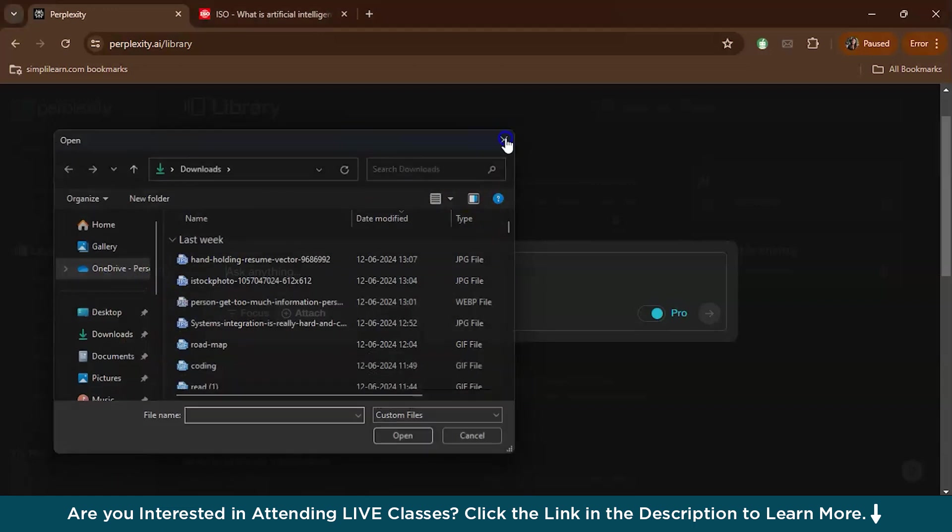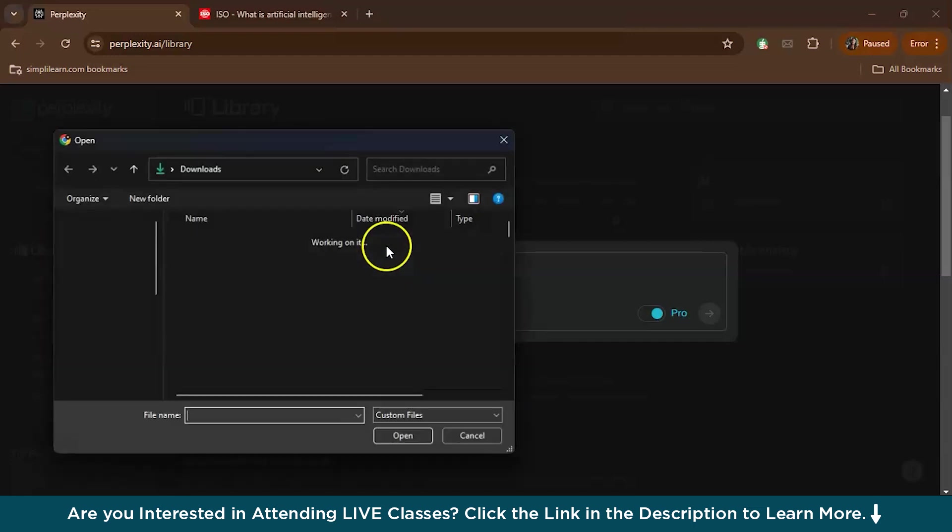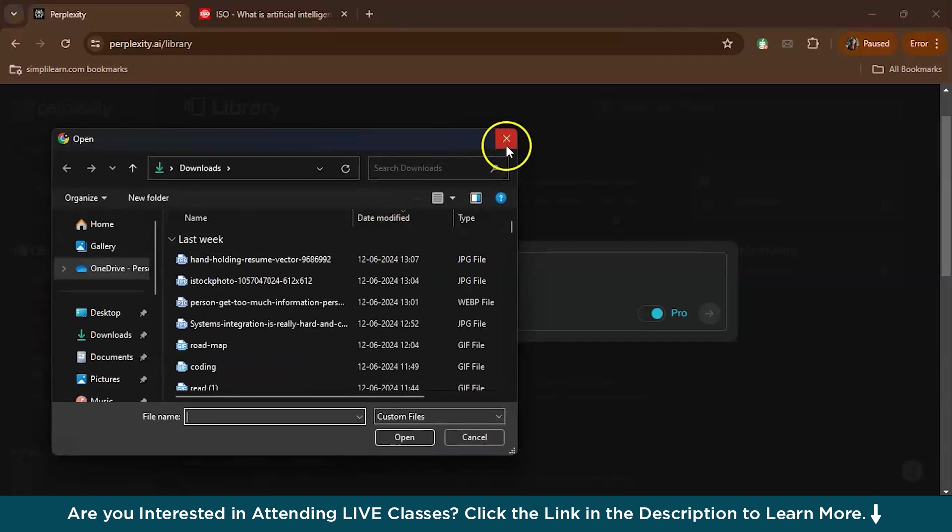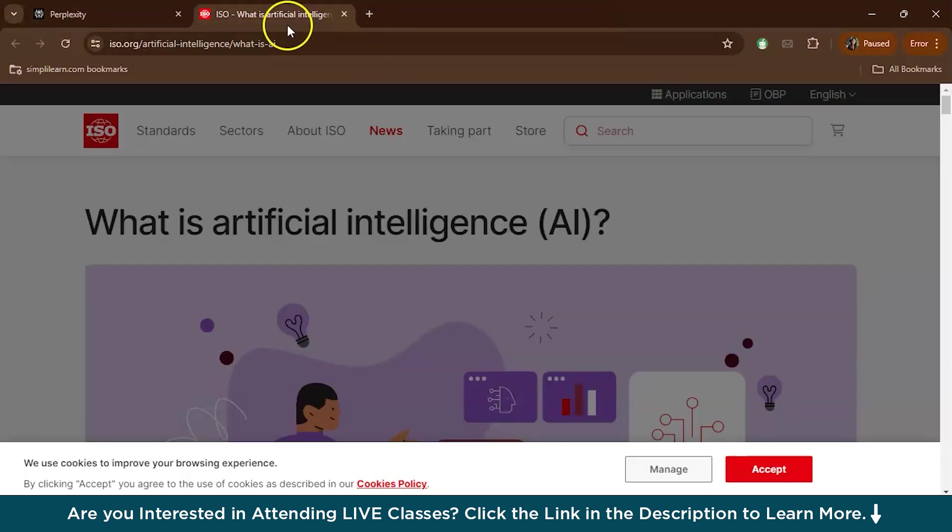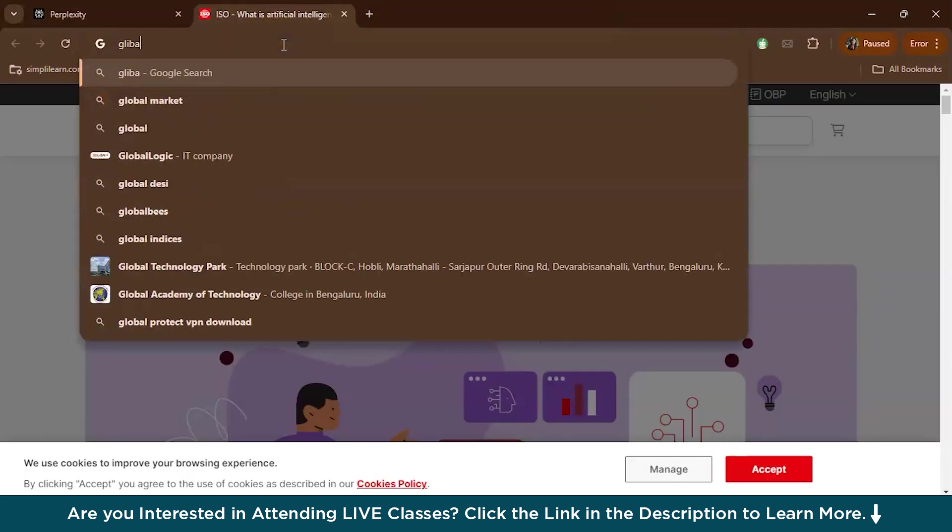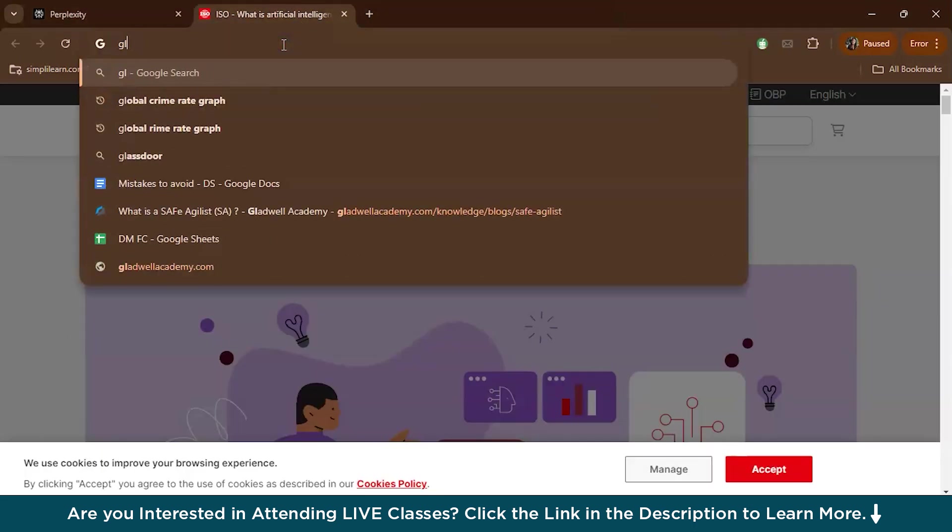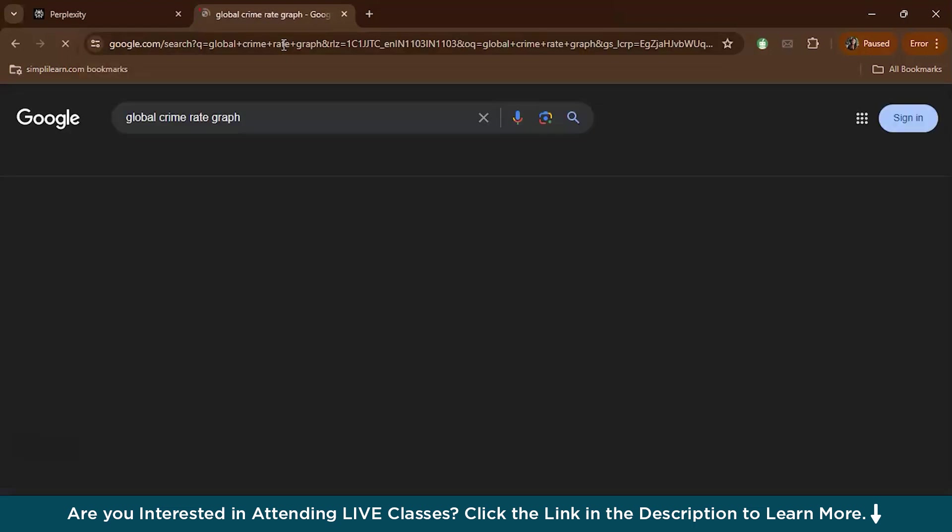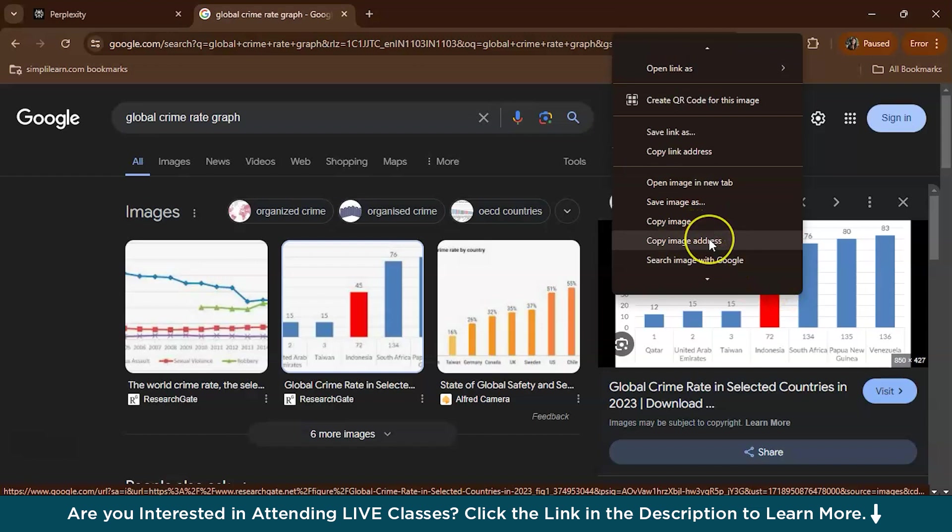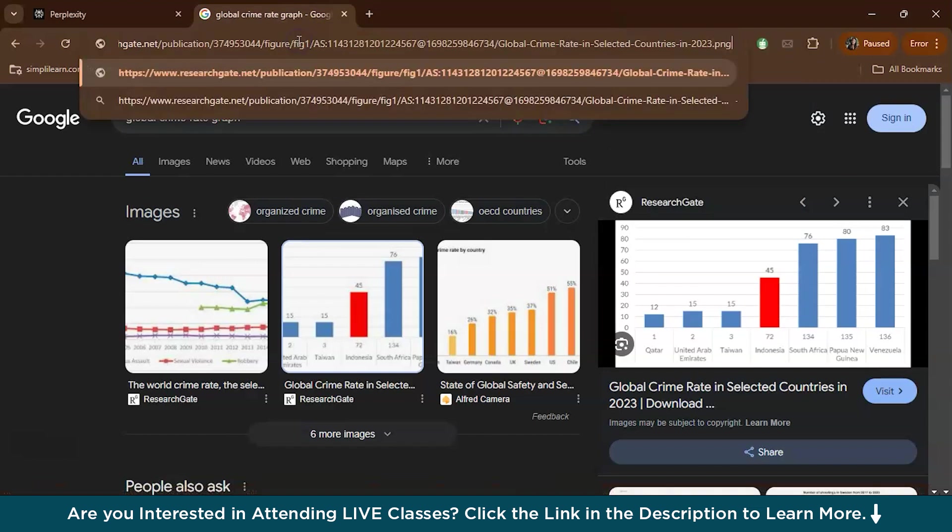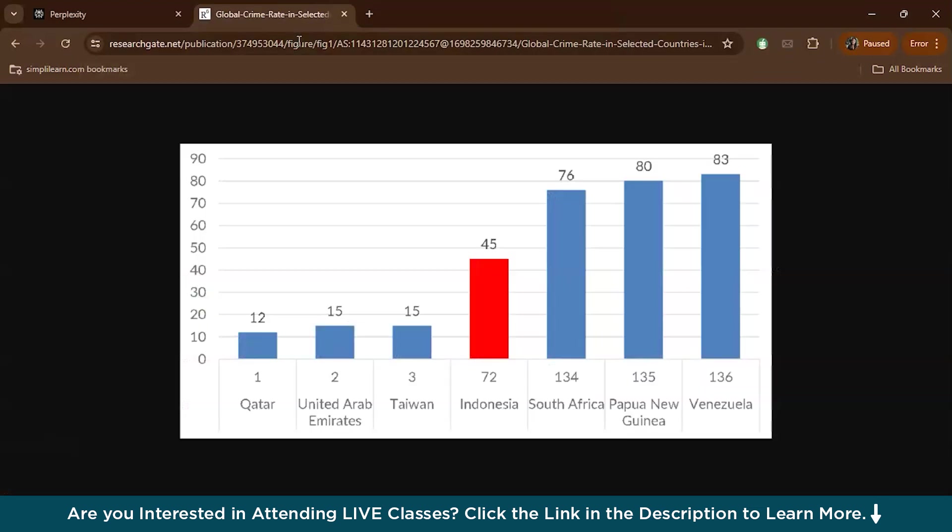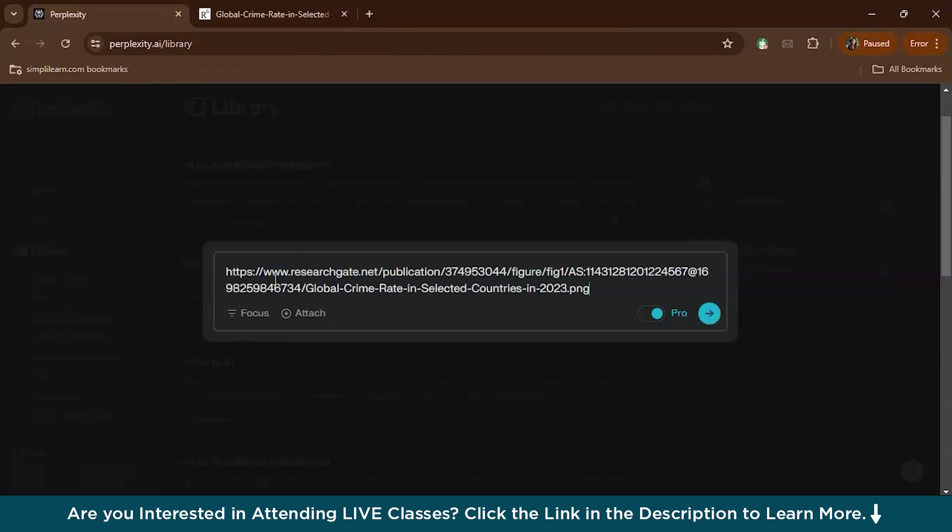This is actually only possible for paid users. Here you have an option to attach or upload the images, but you can upload the images only if you have an updated version. If you're having the free version, what you can do is copy the image address and paste it. For example, let's search 'global crime rate graph.' Let's take this graph. We can copy image address and paste it over here.